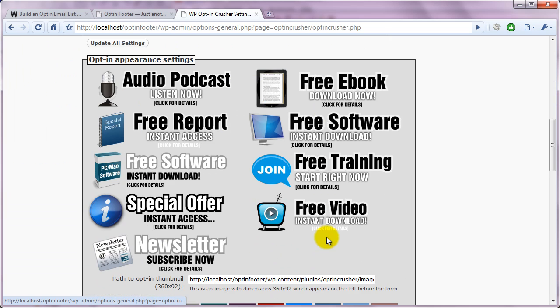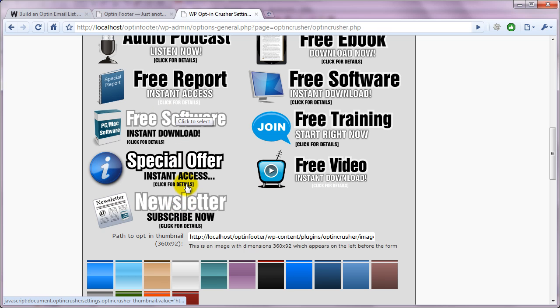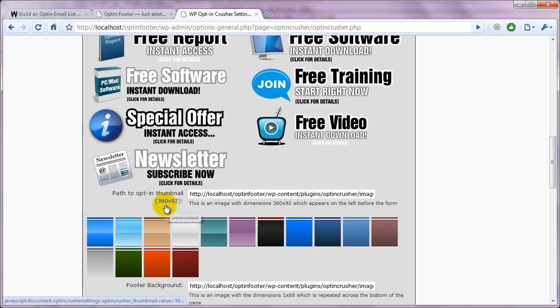Such as here, let's just say we're going to set it up for a newsletter. All you have to do is click on whichever of these you like. So Newsletter, Subscribe Now.